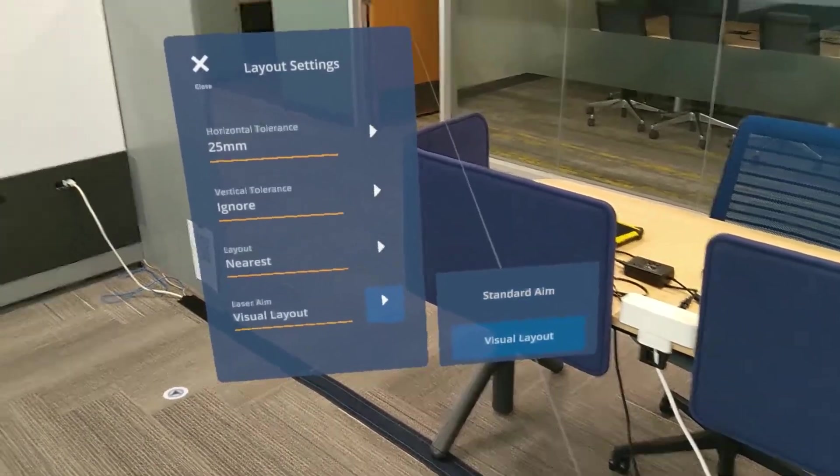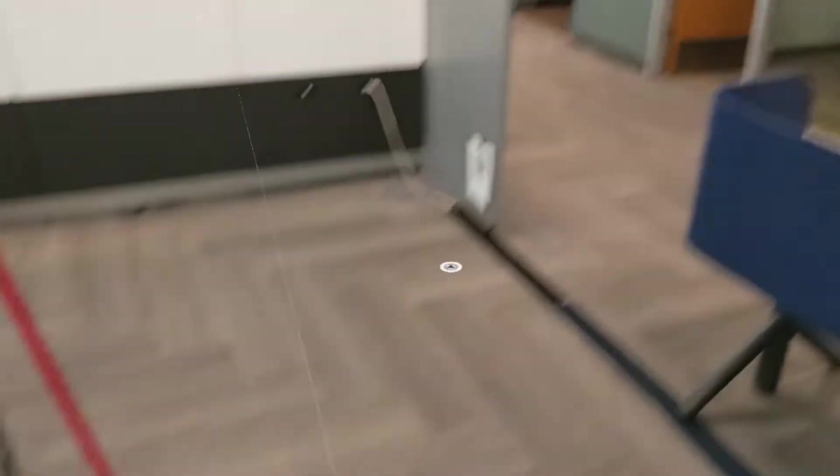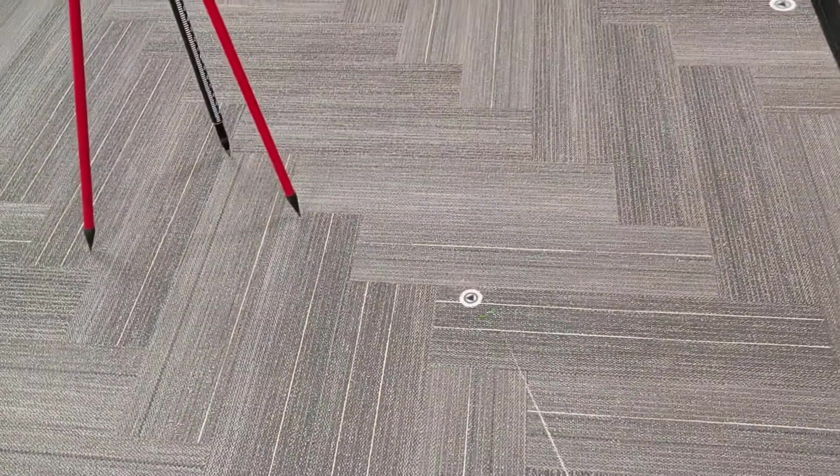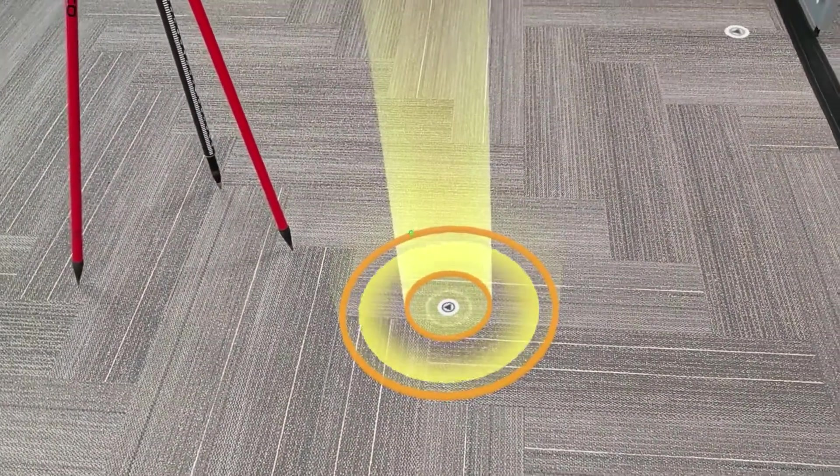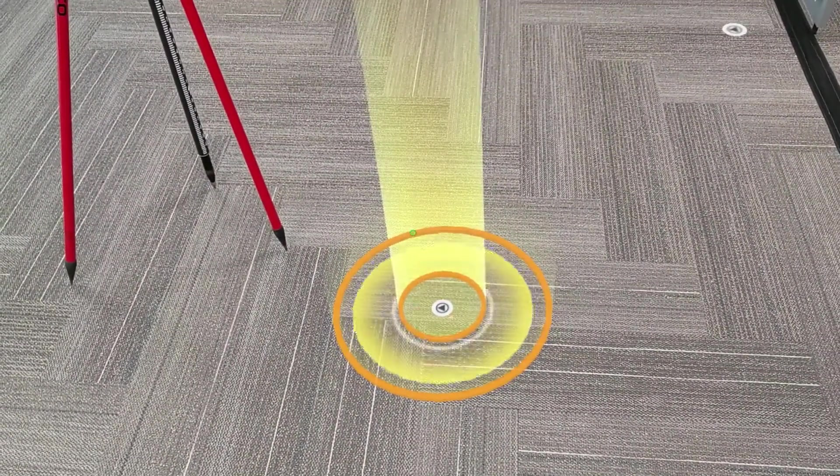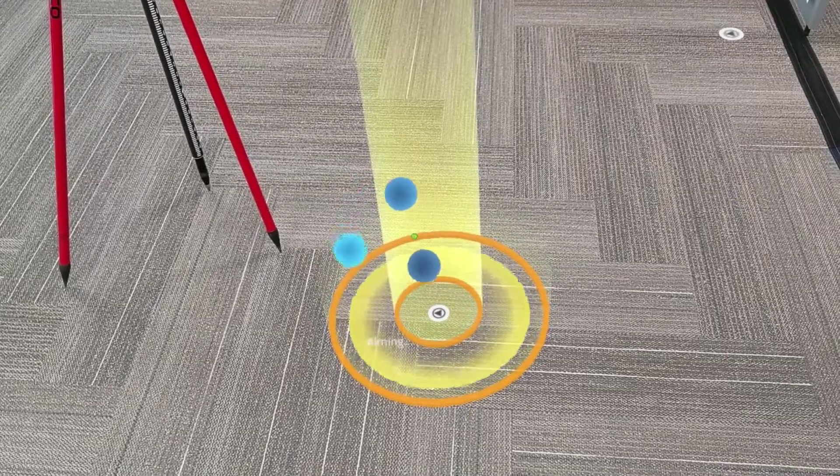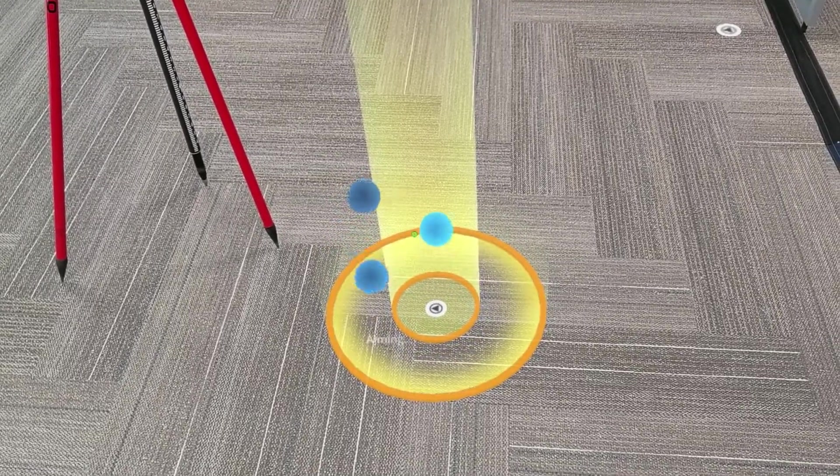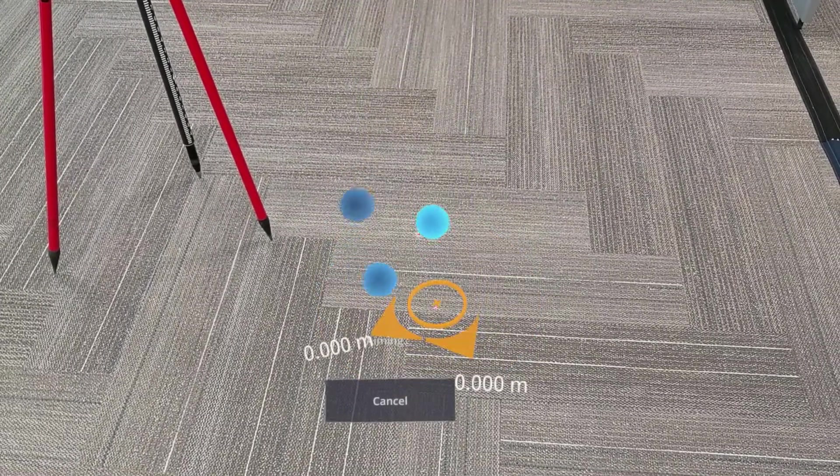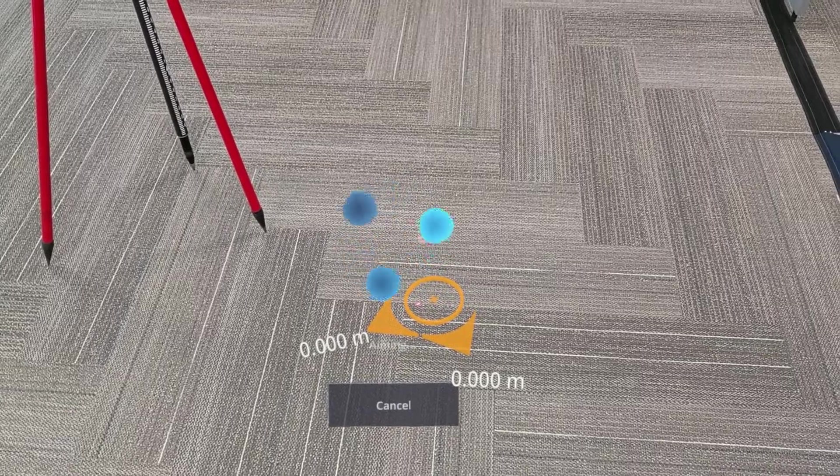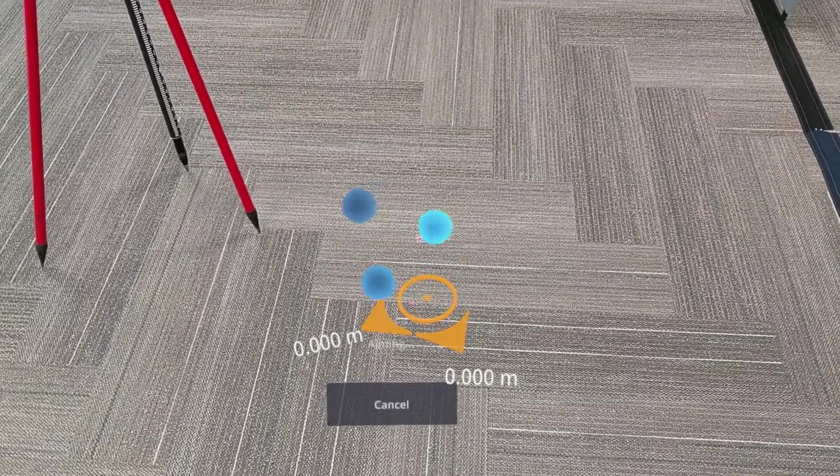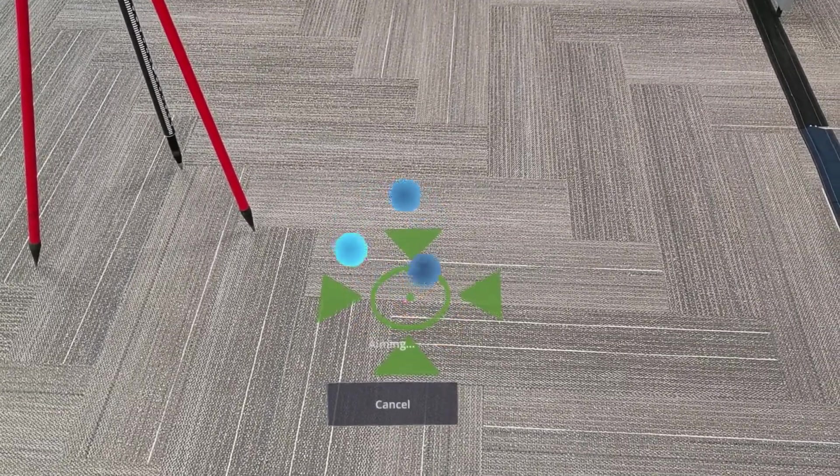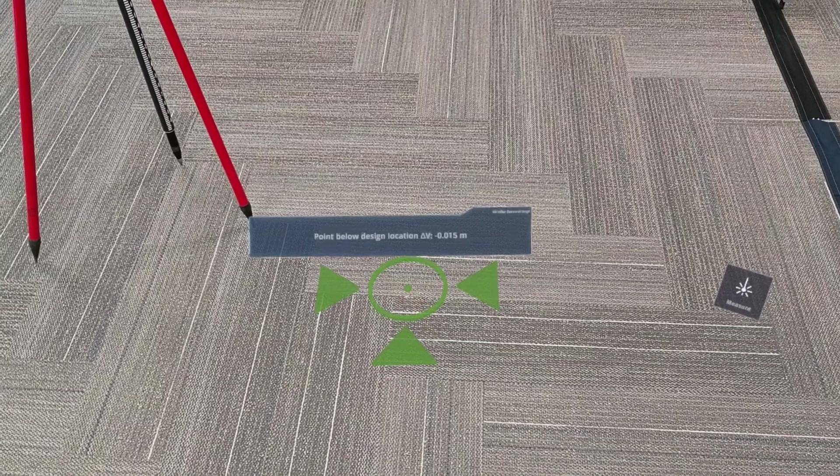So I'm going to go into my layout settings and update to visual layout. Visual layout is going to look for that design point and check for the vertical difference so that it can then adjust itself and find the correct horizontal position. In this case, I've reselected that point, and now we can see that the laser is adjusting itself to get at the right horizontal position.